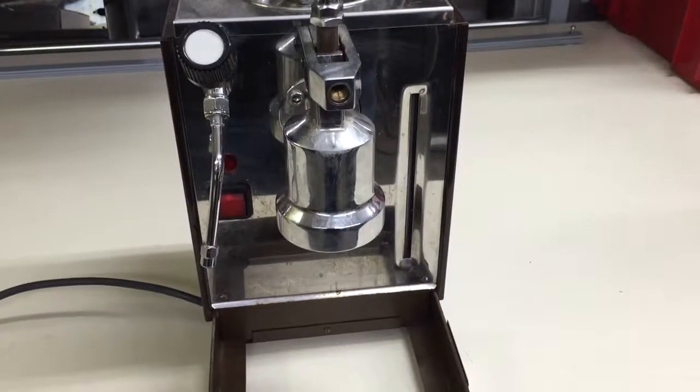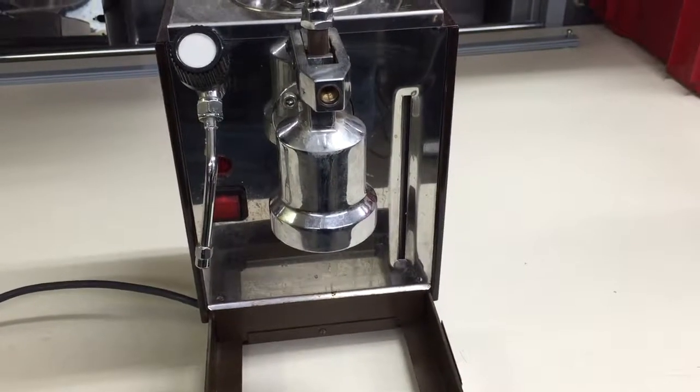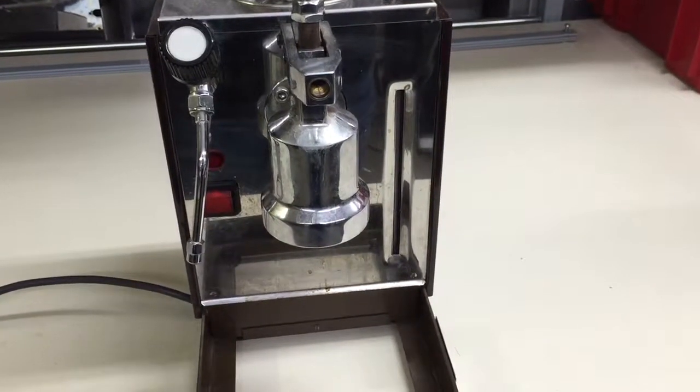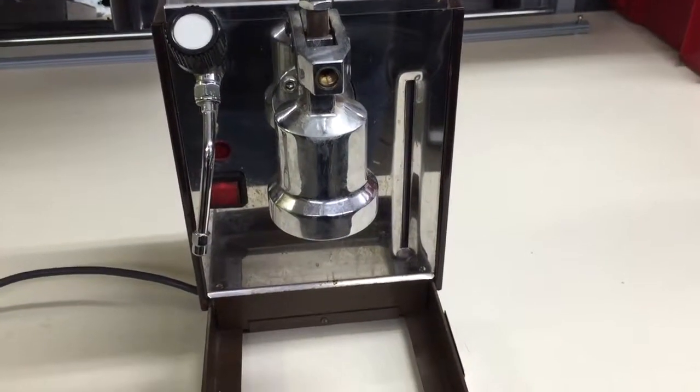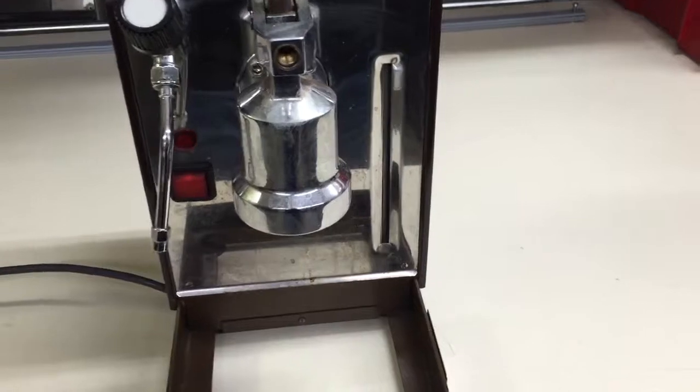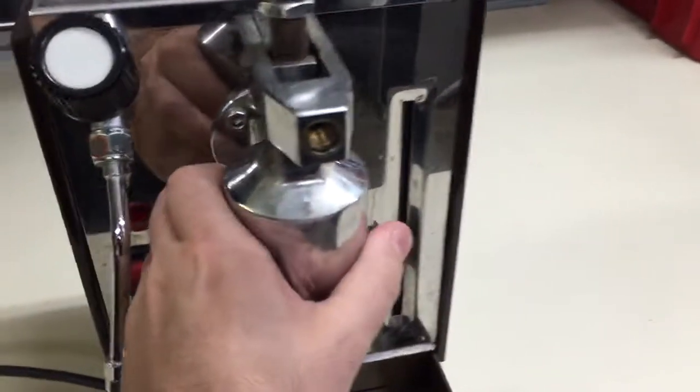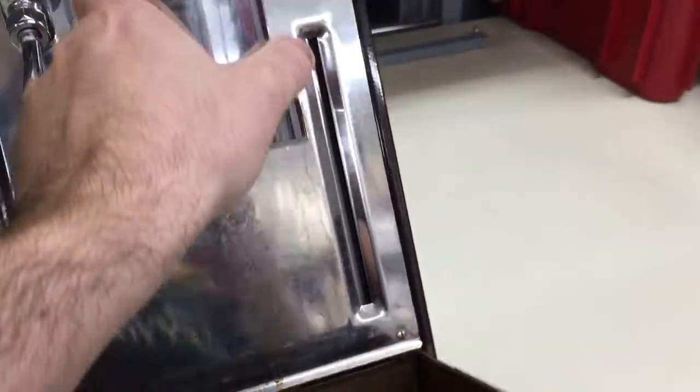So today we're going to show you how to reset the safety thermostat on the bottom of a Cremina. If you look and you flip your machine on its back,